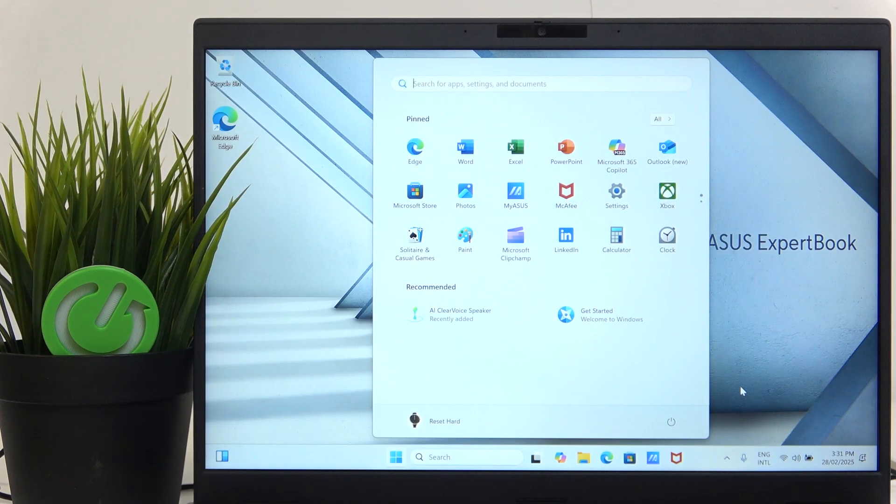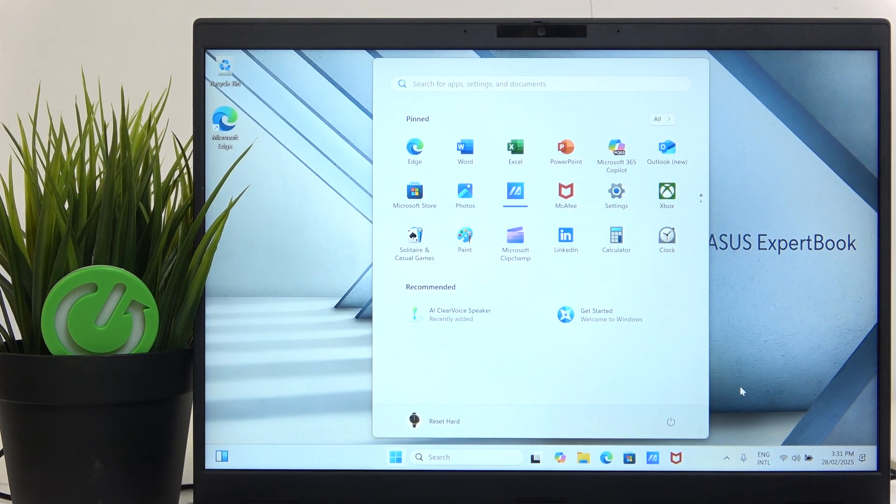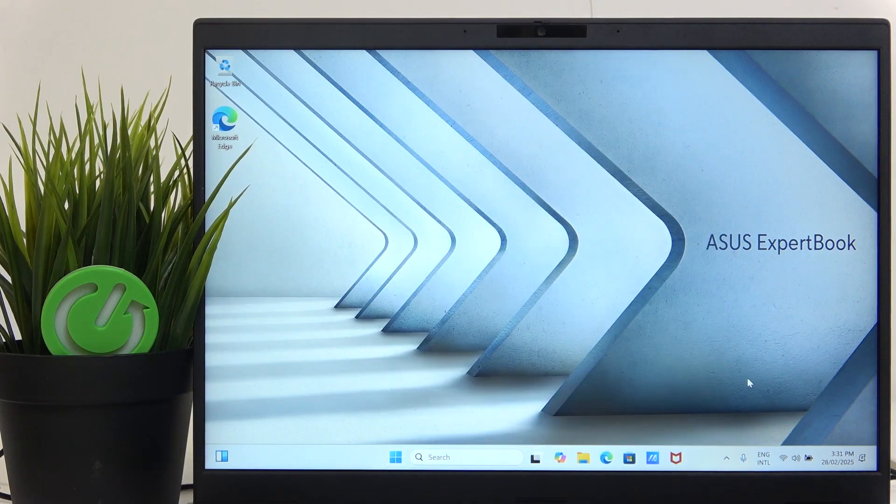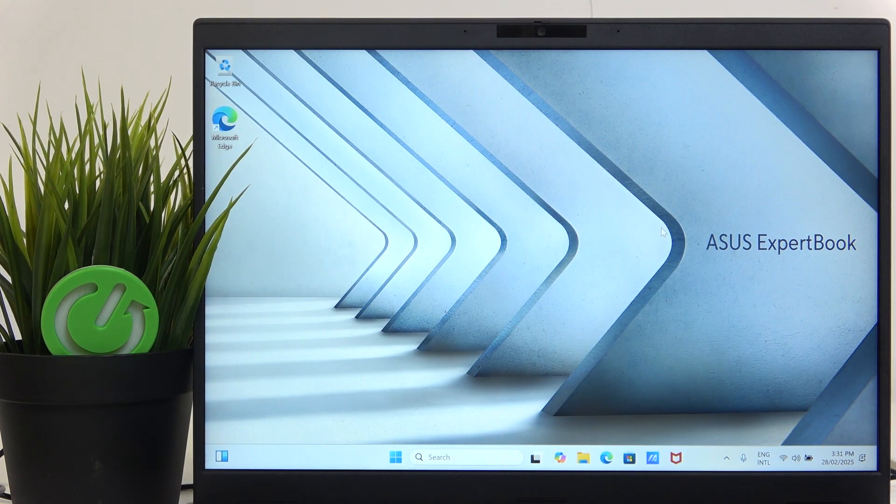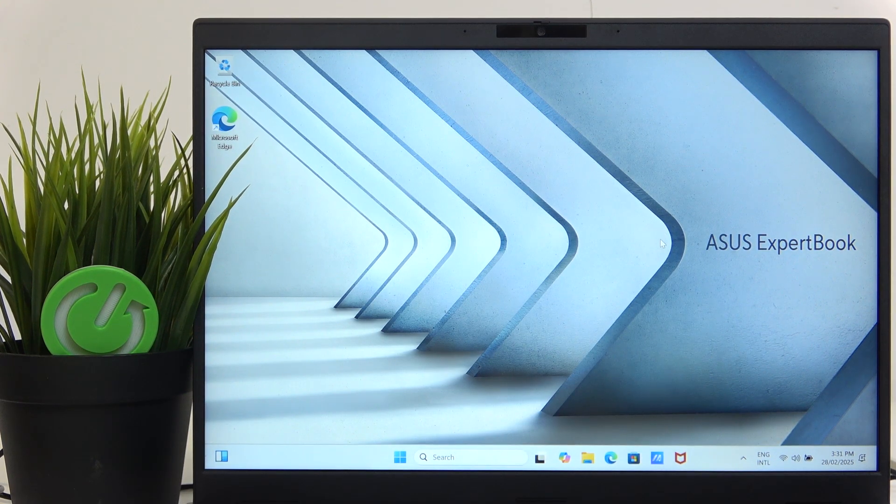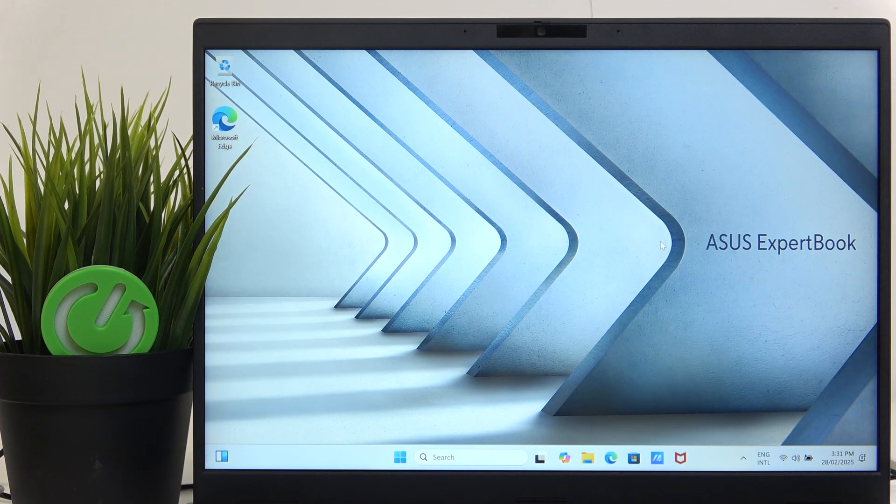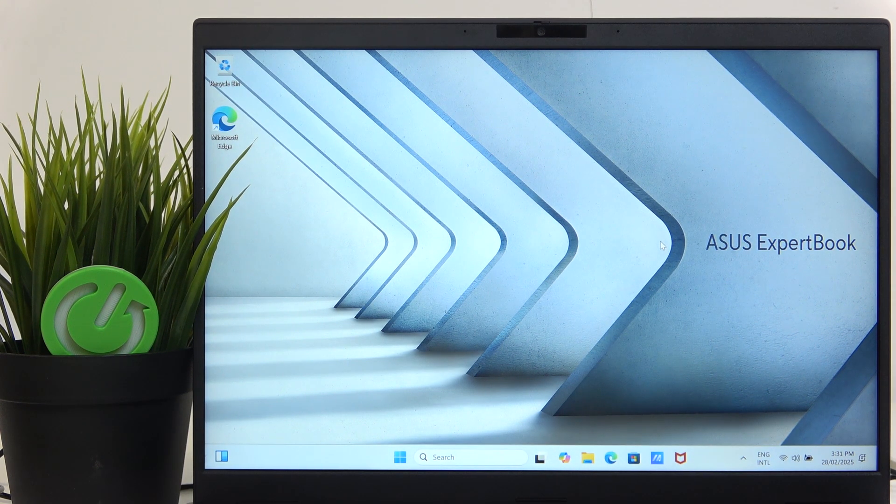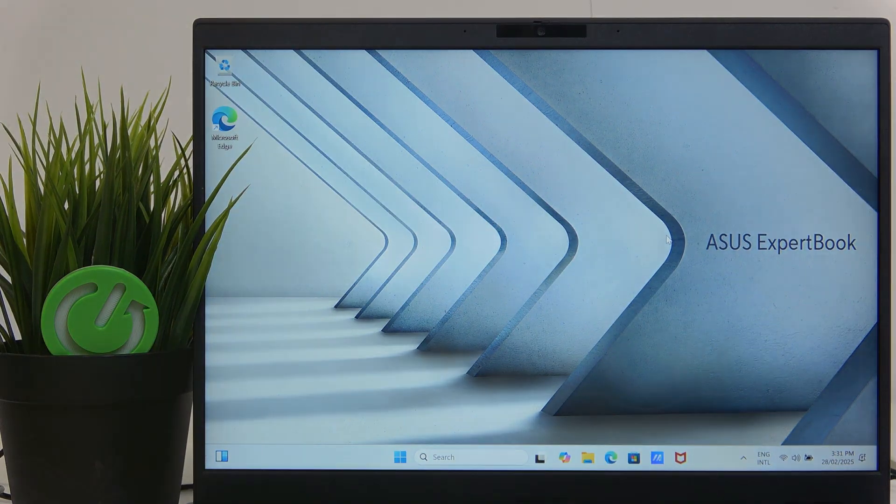And now the setup is finished. You can see everything is done here. That's all for today. Don't forget to like and subscribe. See you next time.